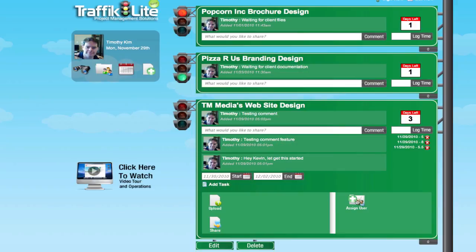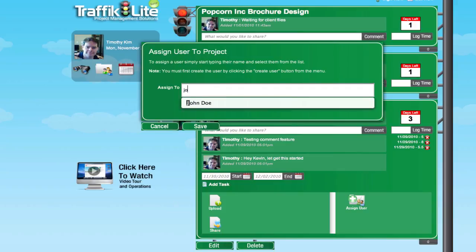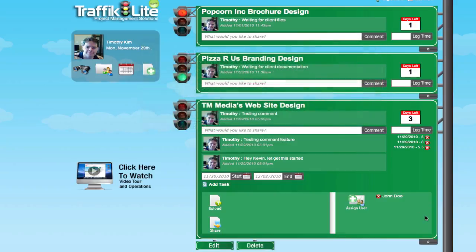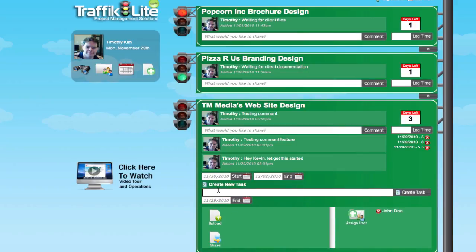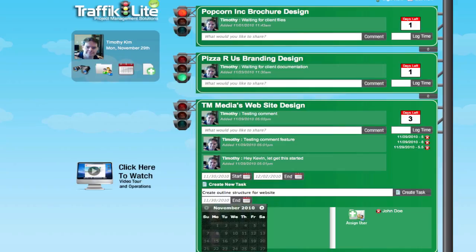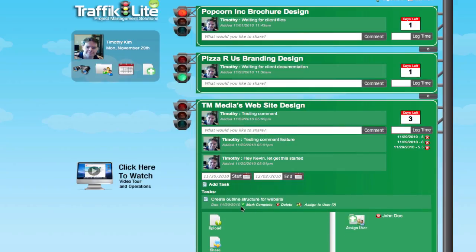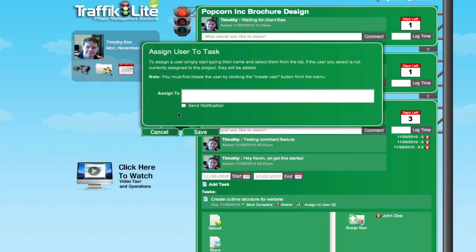Here I can add users to a task. Let's say I want to add John Doe. Now John Doe is affiliated with this project and he can comment on it and see all my comments as well. I can also add a task in expanded mode — let's say create outline structure for a website. I can create a due date, let's say the 30th, and there's my task. I can assign specifically a user like John Doe, and also send him an email notification.